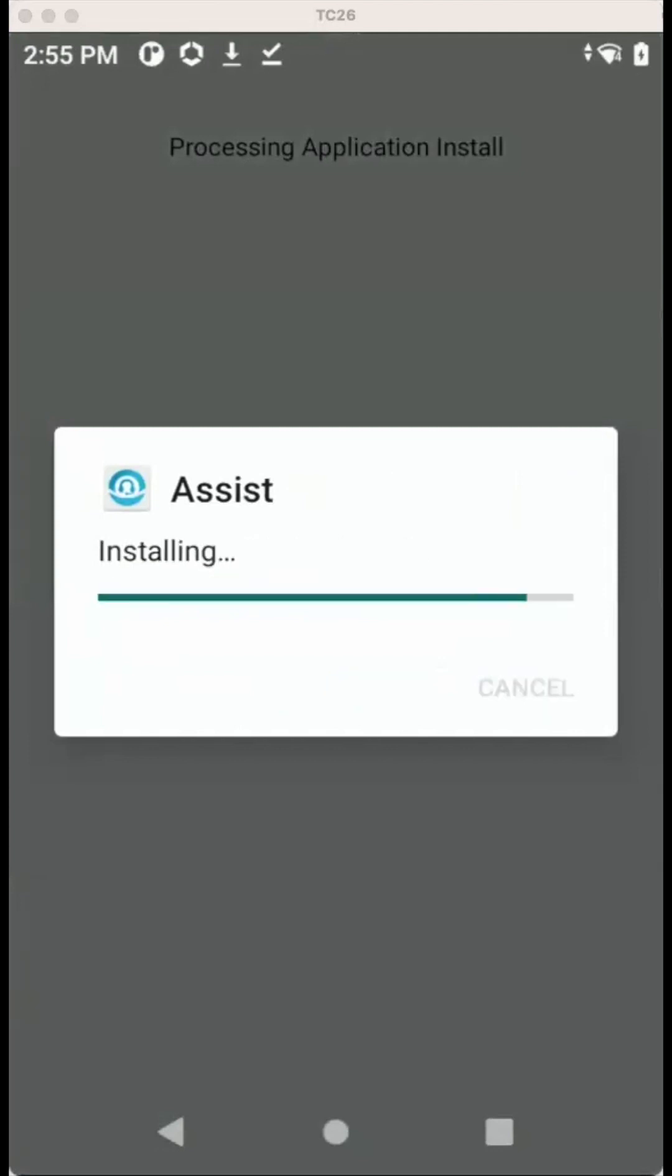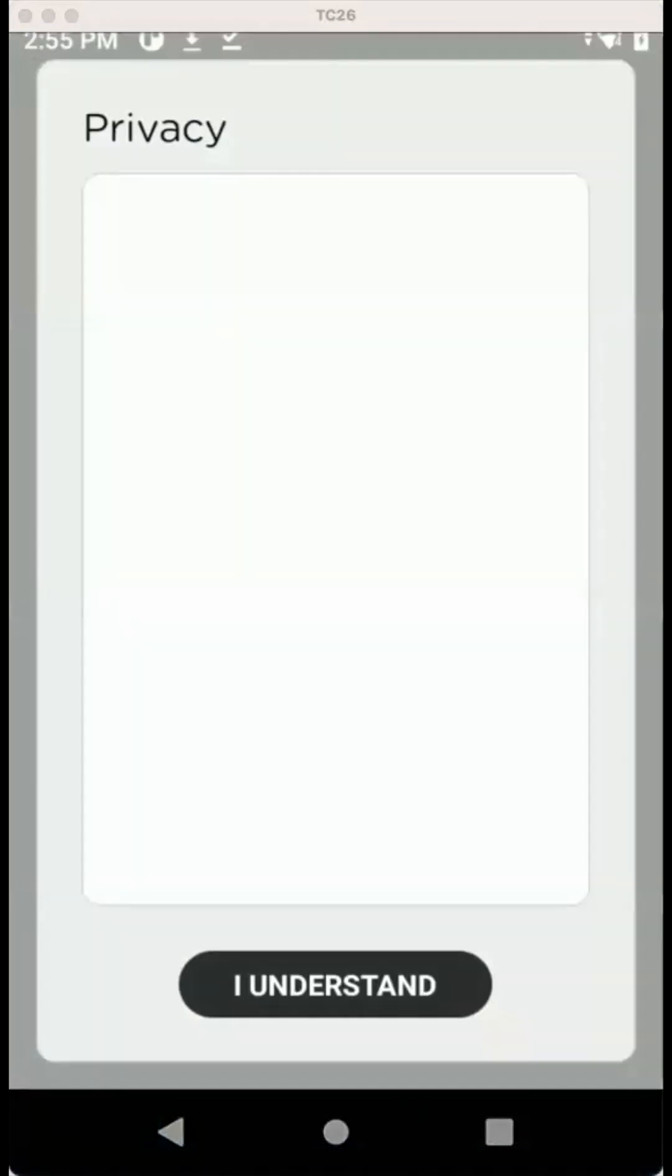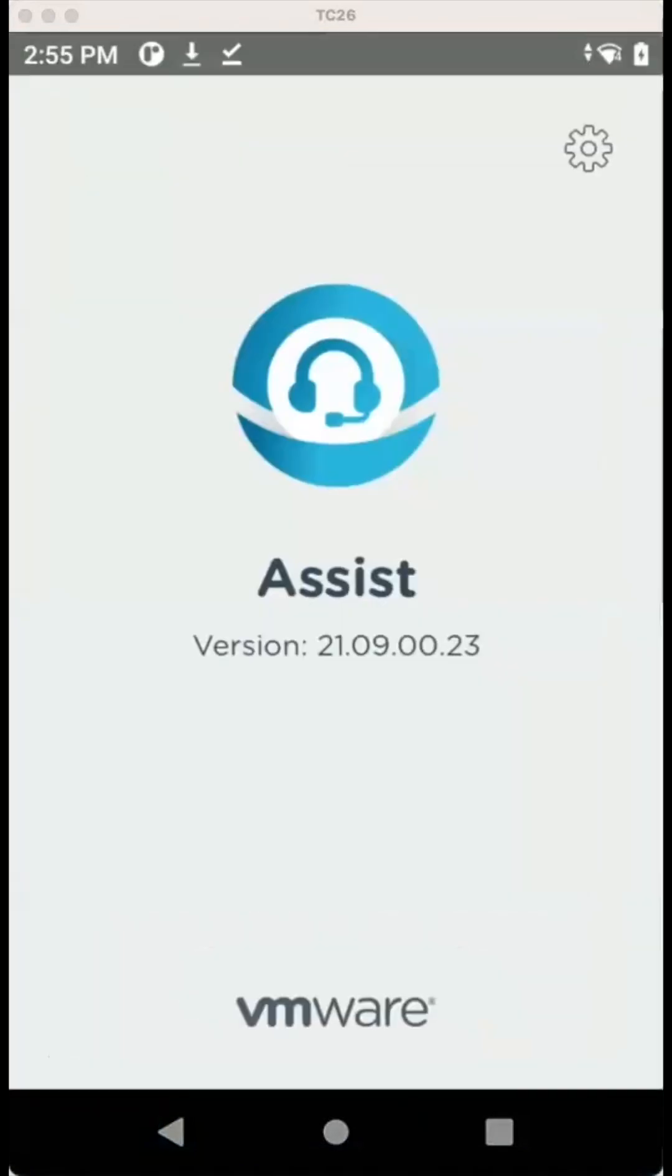And then once it is installed, we can open it. And Assist is there.